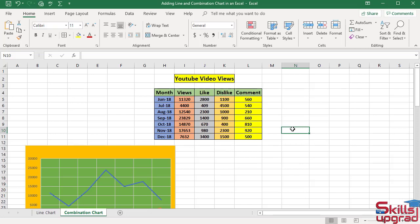In a combination chart, you combine two chart types. For example, line chart and column chart can be combined in one chart.